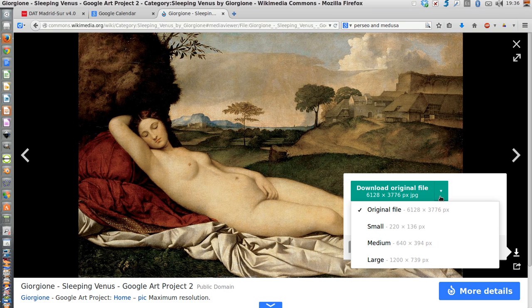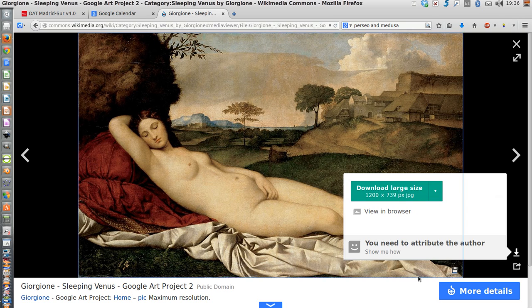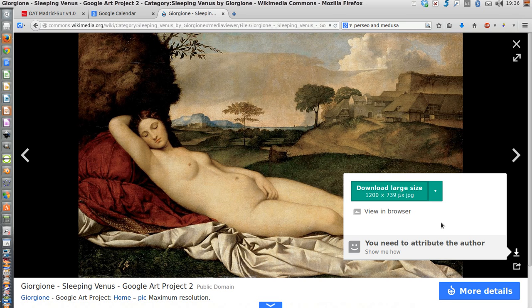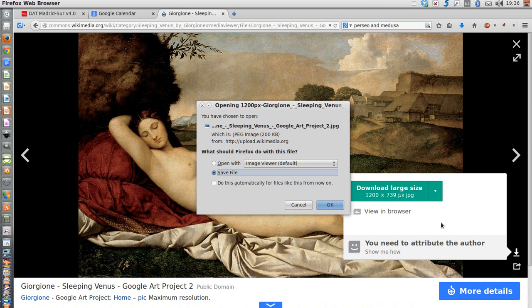Just click on the tiny pointing down arrow that is on the right and select large. Large is a pretty good quality image but it's not going to take up too much space in your hard drive.